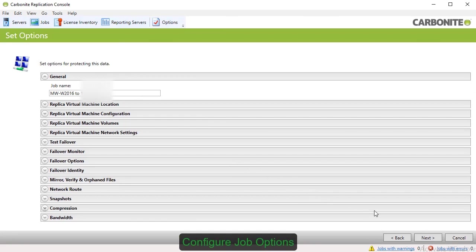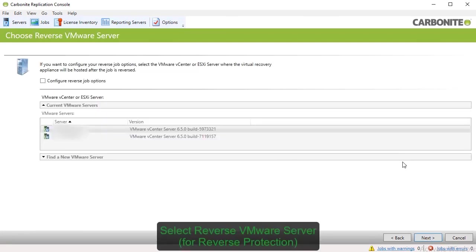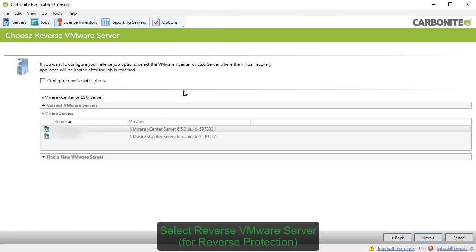Once you're finished configuring options, click Next to be taken to the screen for reverse protection. Normally, without reverse protection, the target server is lost after a failover. The Reverse Protection feature allows you to store a copy of the target's system state so that after failover, you can continue protection for the data running on the new failed-over replica VM.